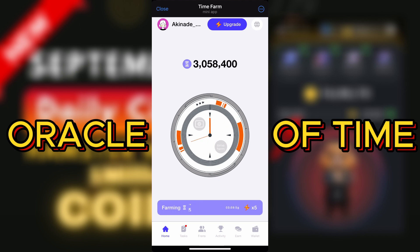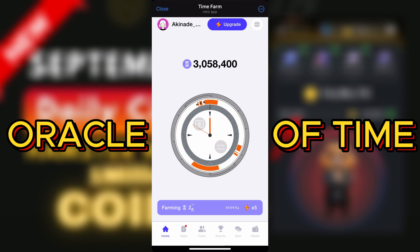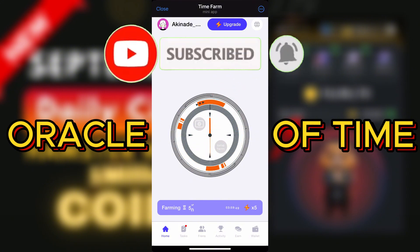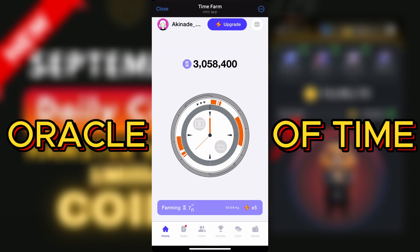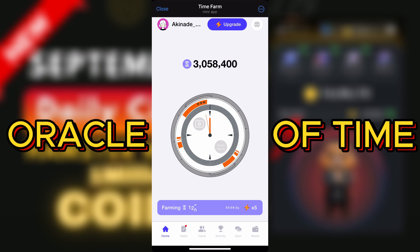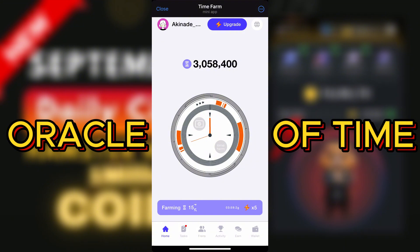That's it for today's video. If you are still yet to start mining Time Farm, click on the link in the description box below. If you're joining us for the first time and you have not subscribed, make sure you subscribe and turn on the notification bell so you can be the first to receive updates whenever I drop anything concerning airdrops or Time Farm. Thank you guys for sticking around and I'll see you in the next video.